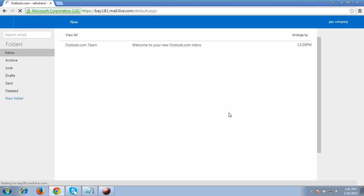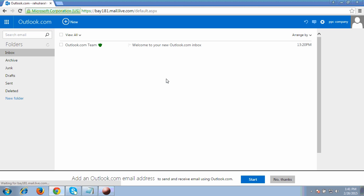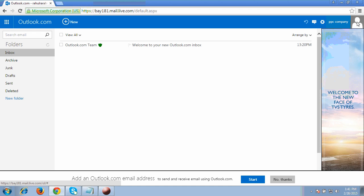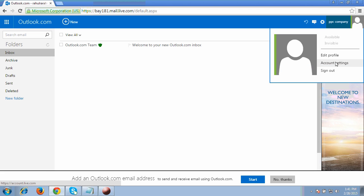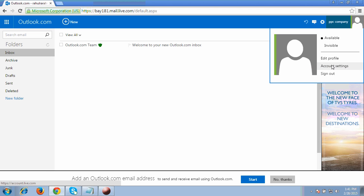There we go — we are now inside the Hotmail email account. To reset the password, first click on the option at the extreme top right. It will show a tab — click on 'Account settings.' That will take you to the settings page.